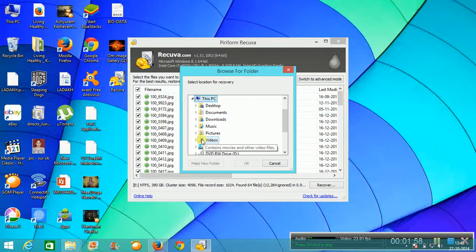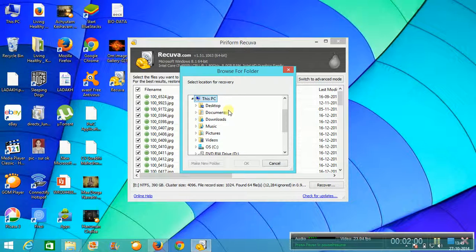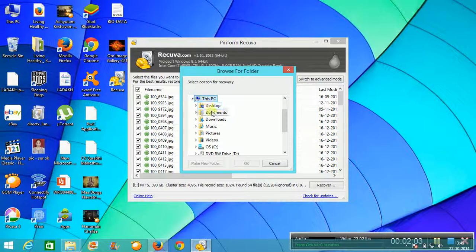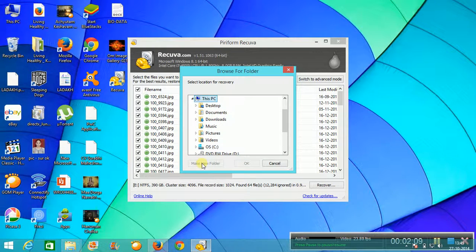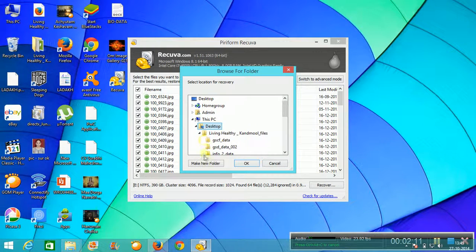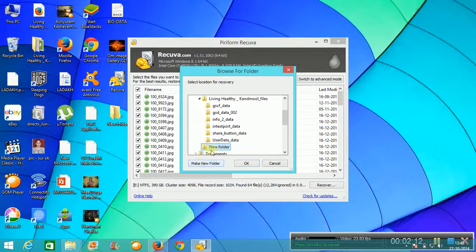It will ask where you want to recover — meaning which destination you want to save it to. You can also make a new folder on the desktop to save the recovered files.